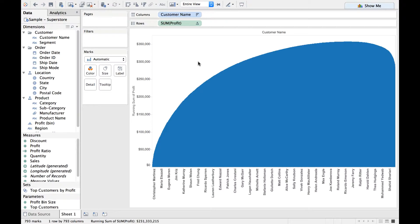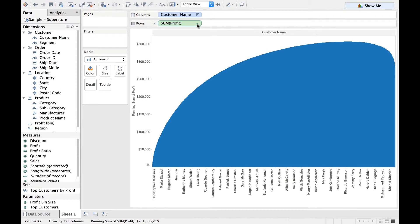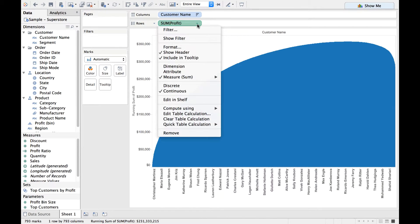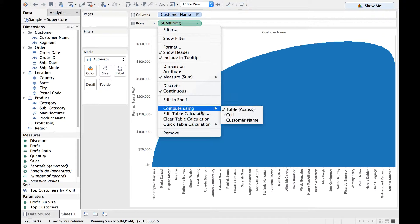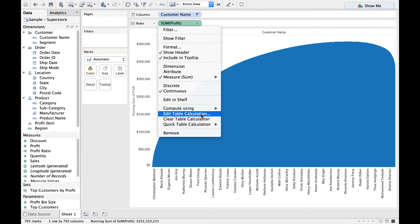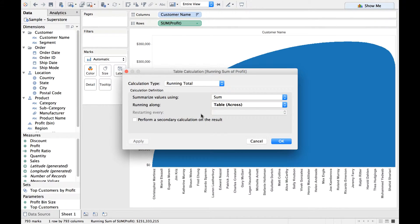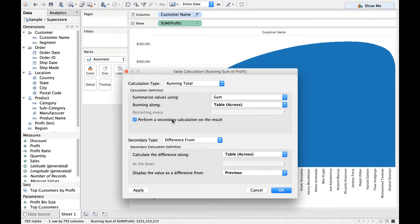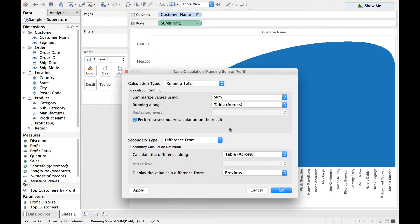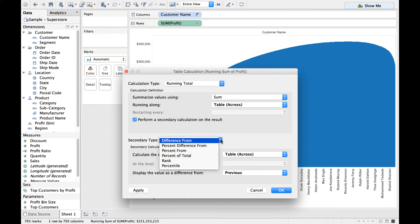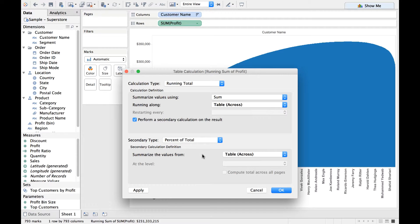Now, we will do another quick calculation. Let us now drop down on this profit measure and say we want to edit the quick table calculation which we have created. For this time, we are going to select Perform a Secondary Calculation